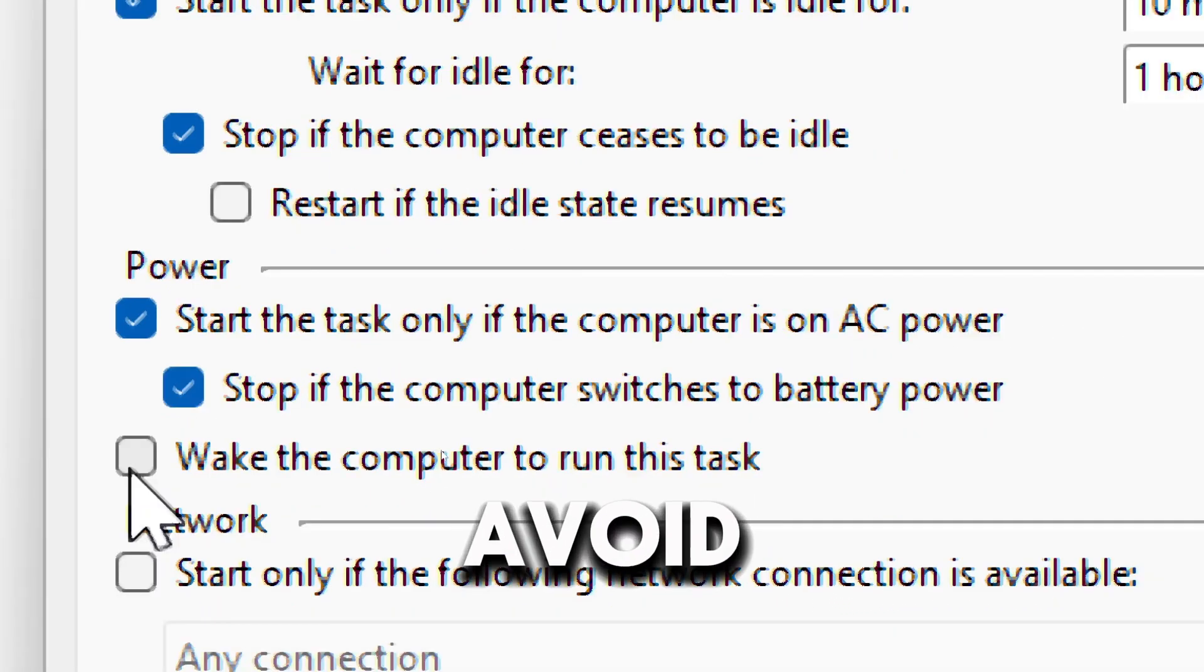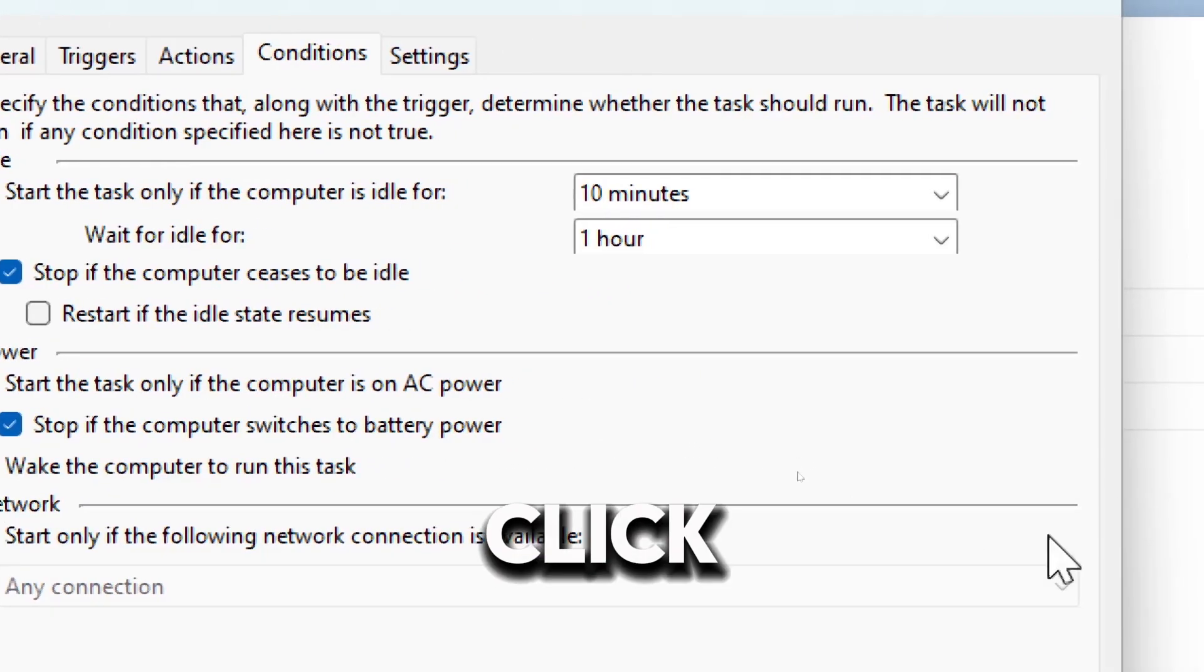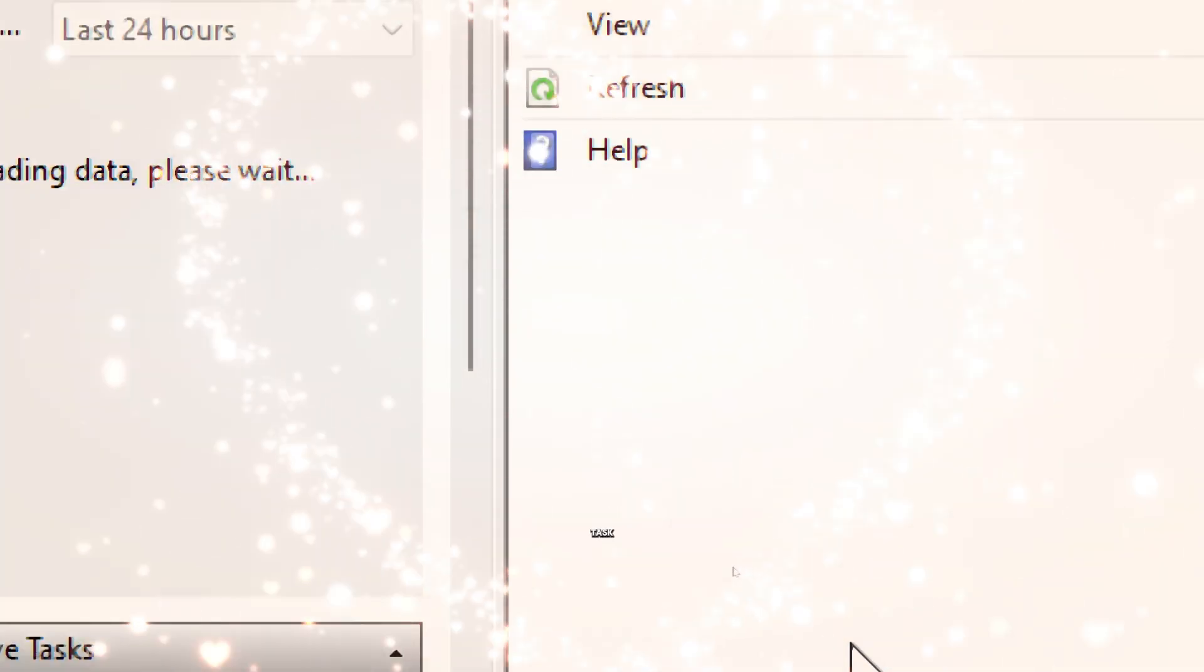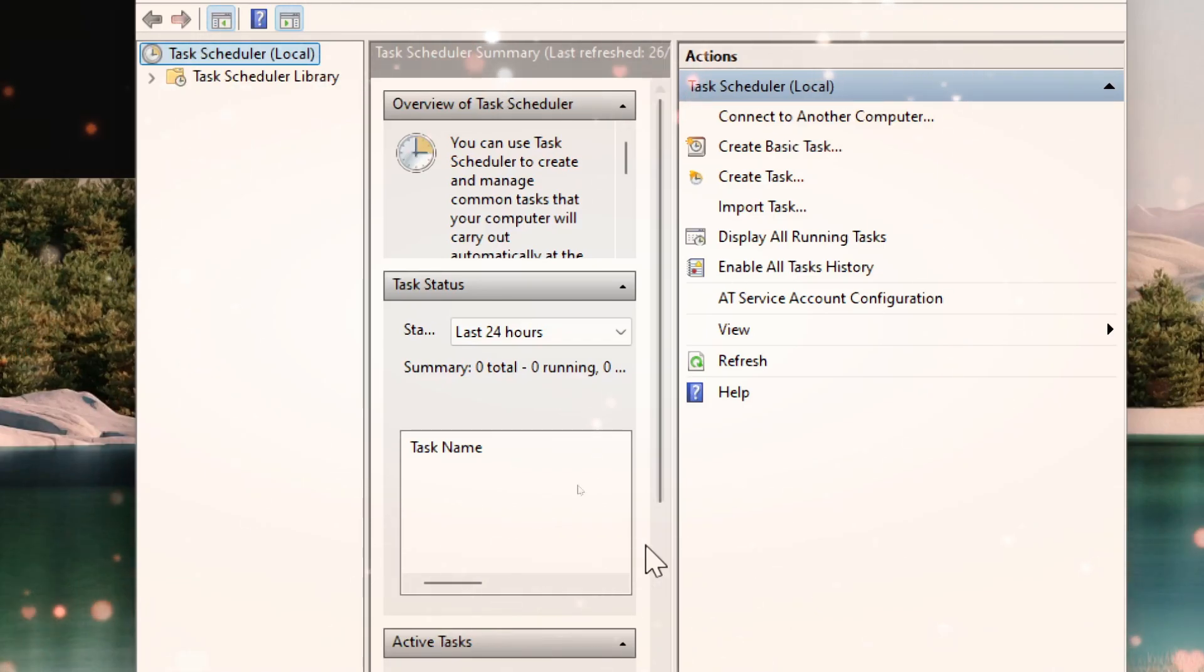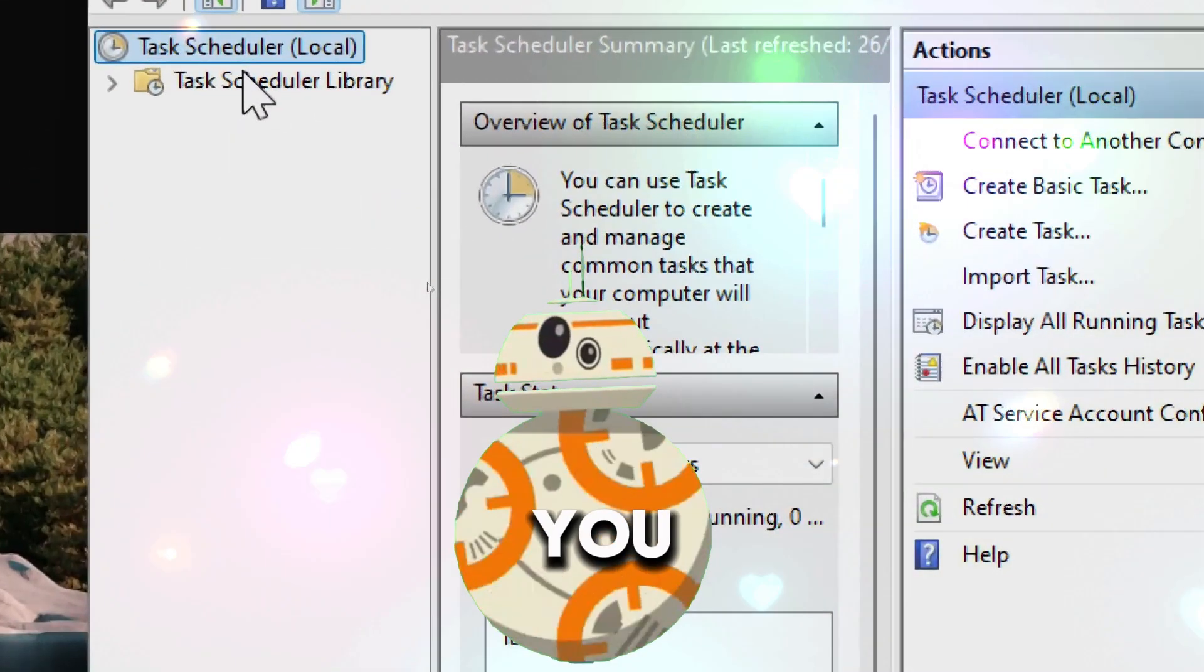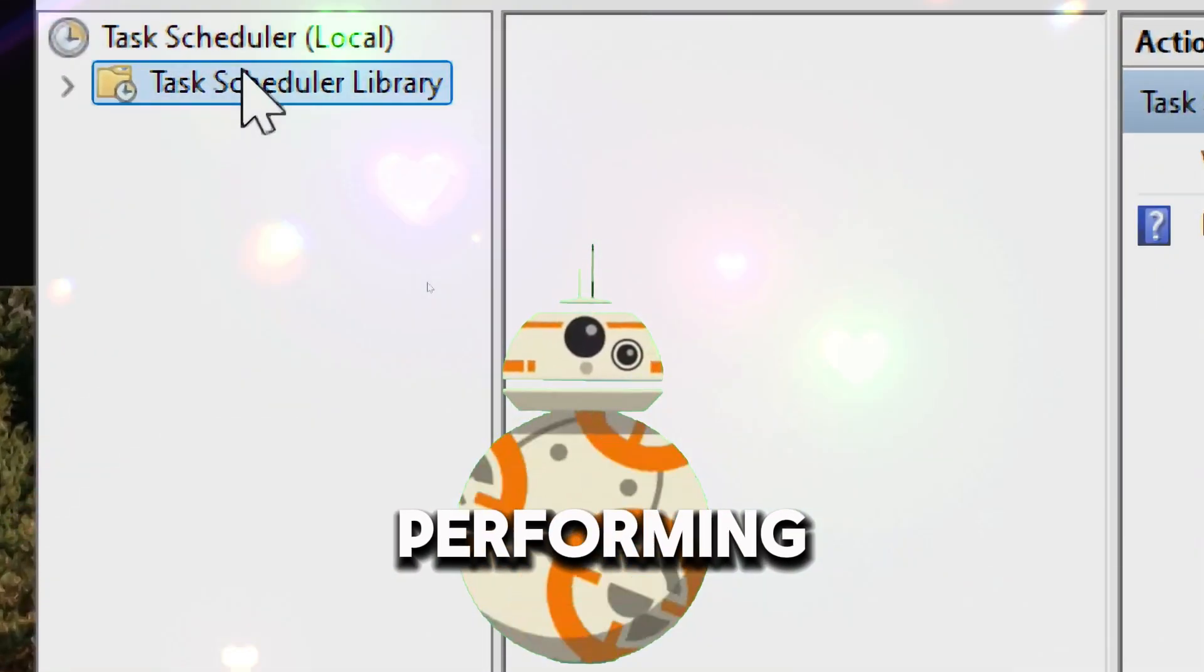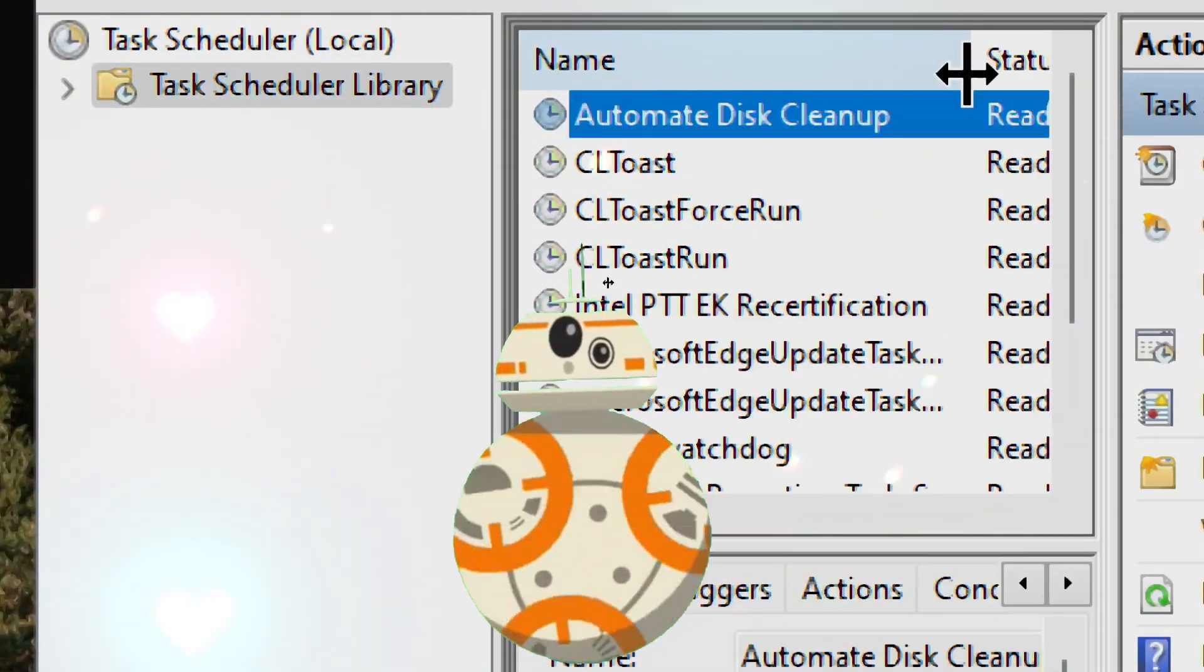Click OK to save and schedule the task. Now this cleanup will run automatically on the schedule you have set, performing the tasks you have configured.